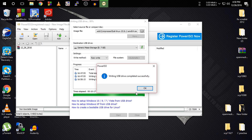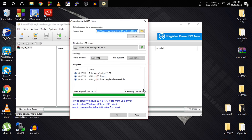So guys, as you can see it has finished writing. Click OK — done! Guys, you have successfully made a bootable USB drive for Kali Linux.